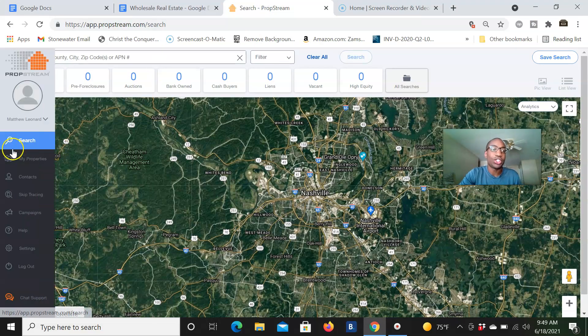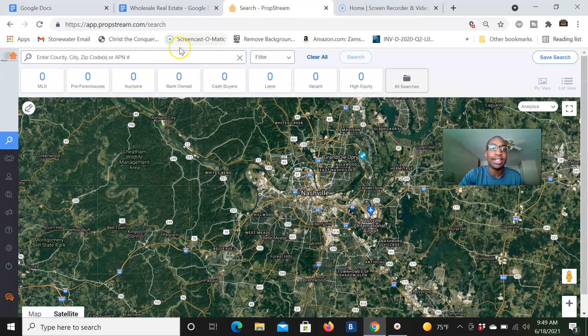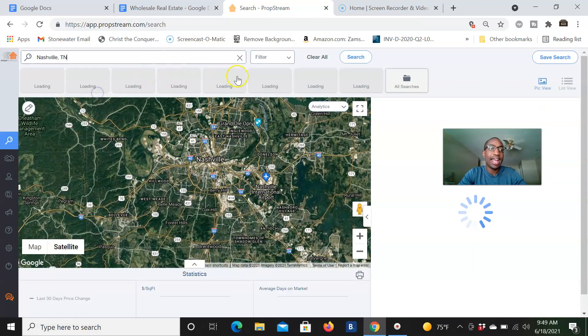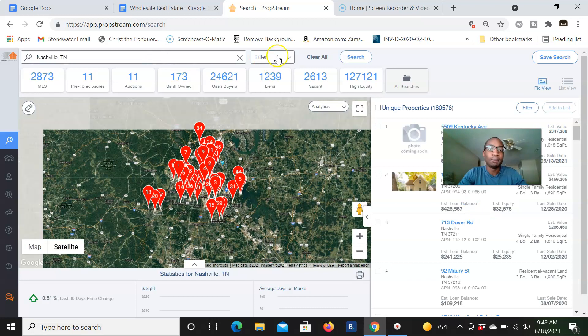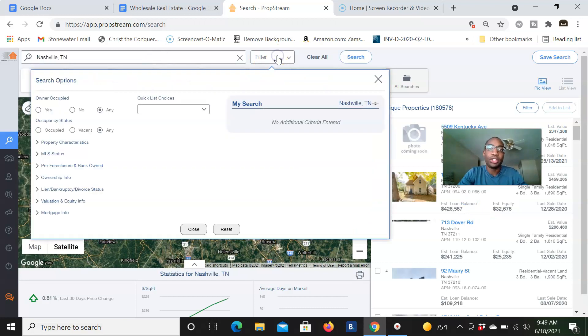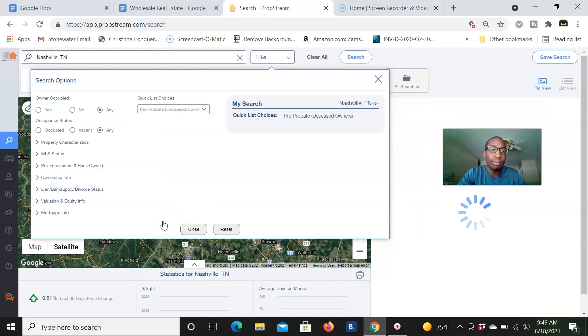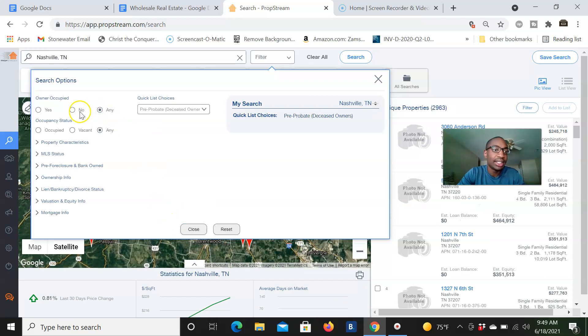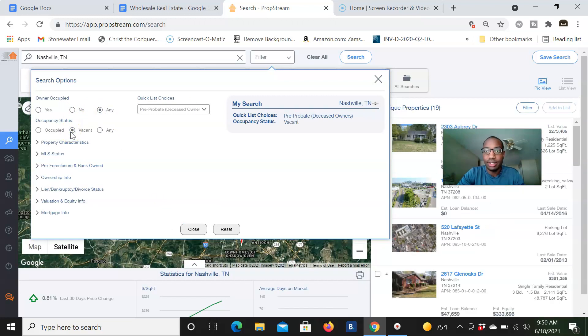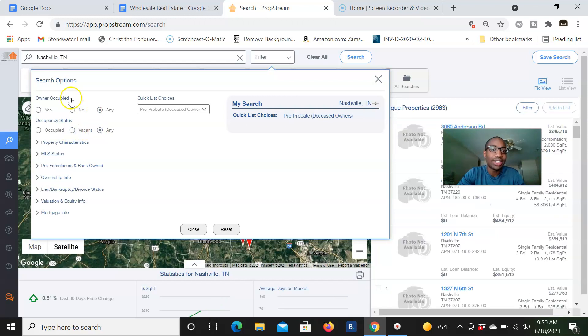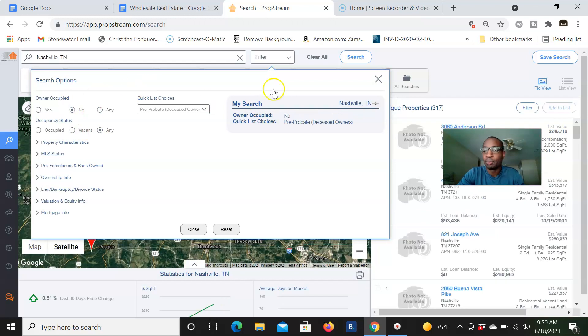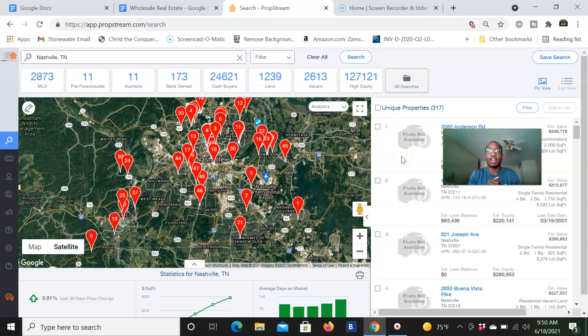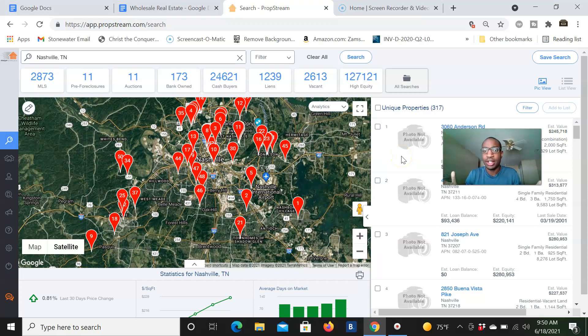So this is PropStream. We're on the search tab right here. I'm going to put Nashville, Tennessee as our city. I'm going to just pick a random list. Let's do pre-probate. And let's say the property is vacant. Let's see how many shows up. Only 19. Let's actually do no, non-owner occupied. Boom. So now it's non-owner occupied. We have a list of about 317 people.